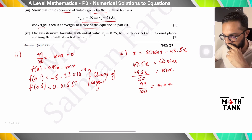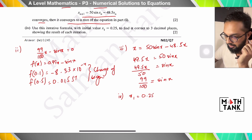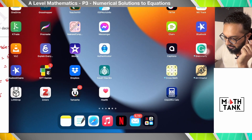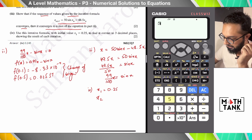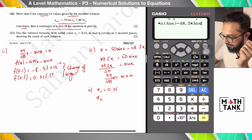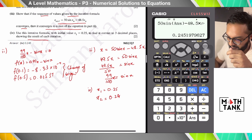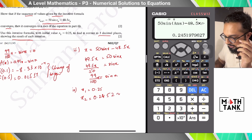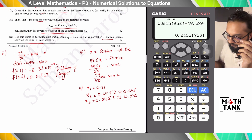For the iteration, x₁ = 0.25 as given. On the calculator, type 0.25 and press equals. For x₂, the expression is 50 sin(ans) − 48.5 × ans, since there are two x's in the formula. This gives approximately 0.245. Pressing equals again also gives 0.245, shown to three decimal places. The sequence has converged, so the root is 0.245.